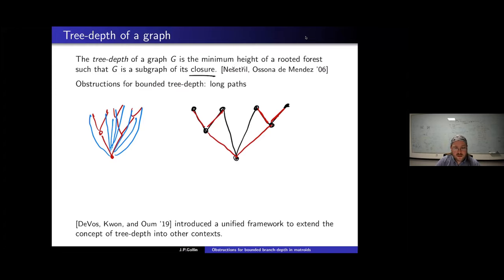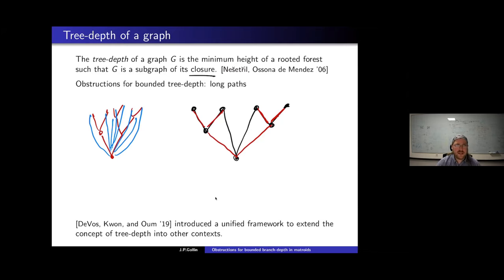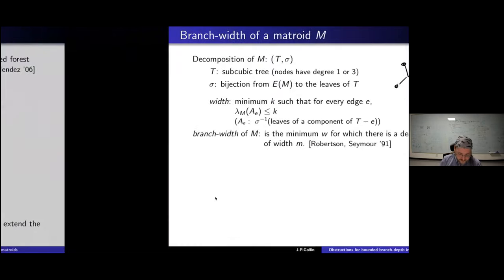When we want to generalize such a parameter to matroids or other contexts, we need to be careful. In the definition of tree depth, we talk about vertices and edges, so no straightforward generalization exists. The same problem arose with tree width, and one of the earlier attempts from Robertson and Seymour was the concept of branch width. Let me remind you of the concept of branch width of a matroid.